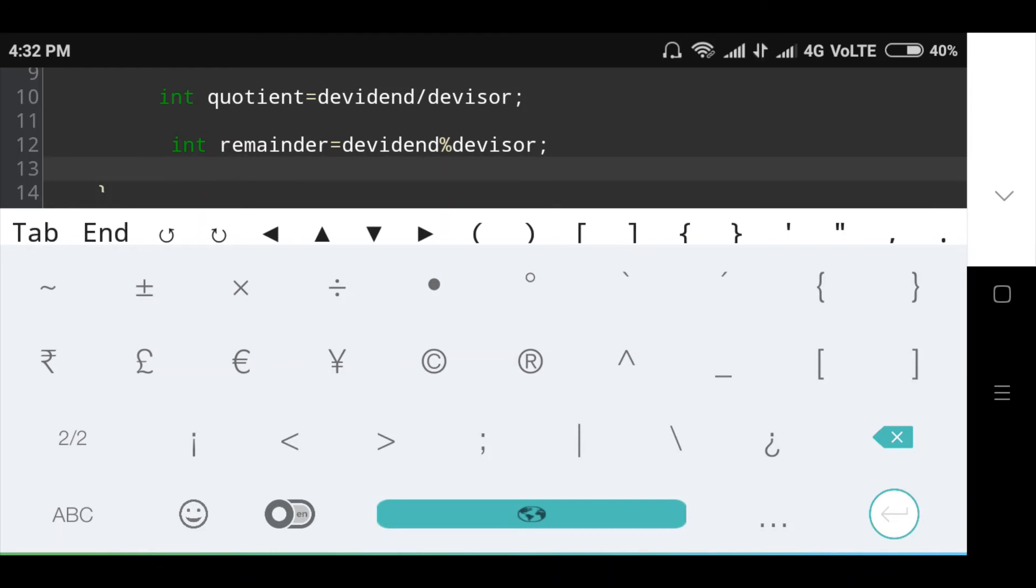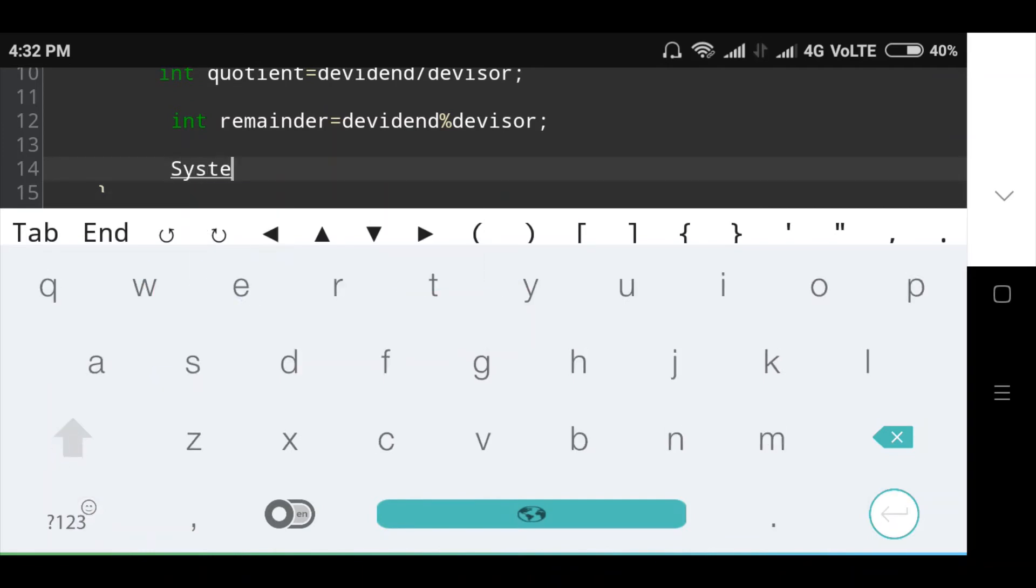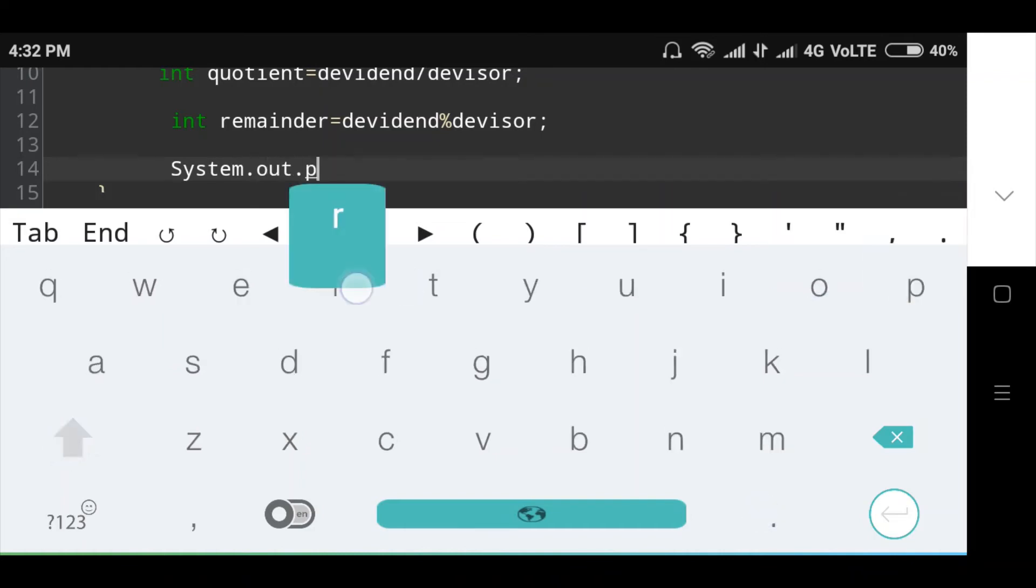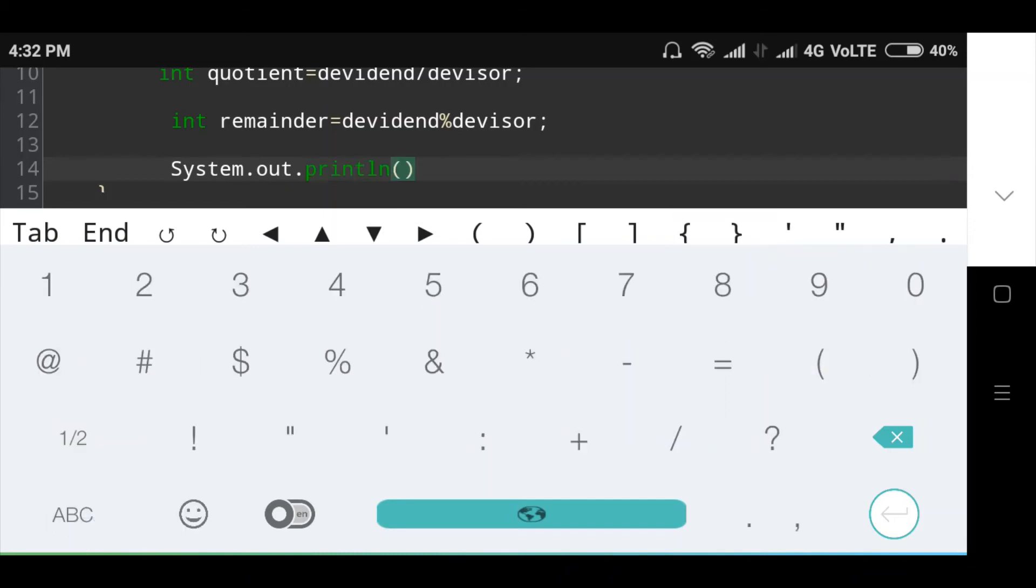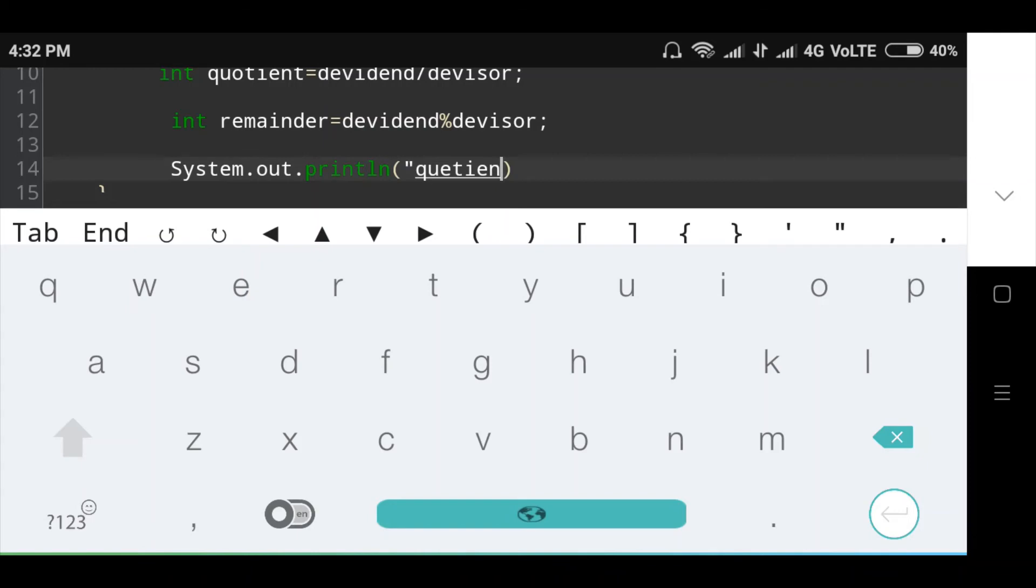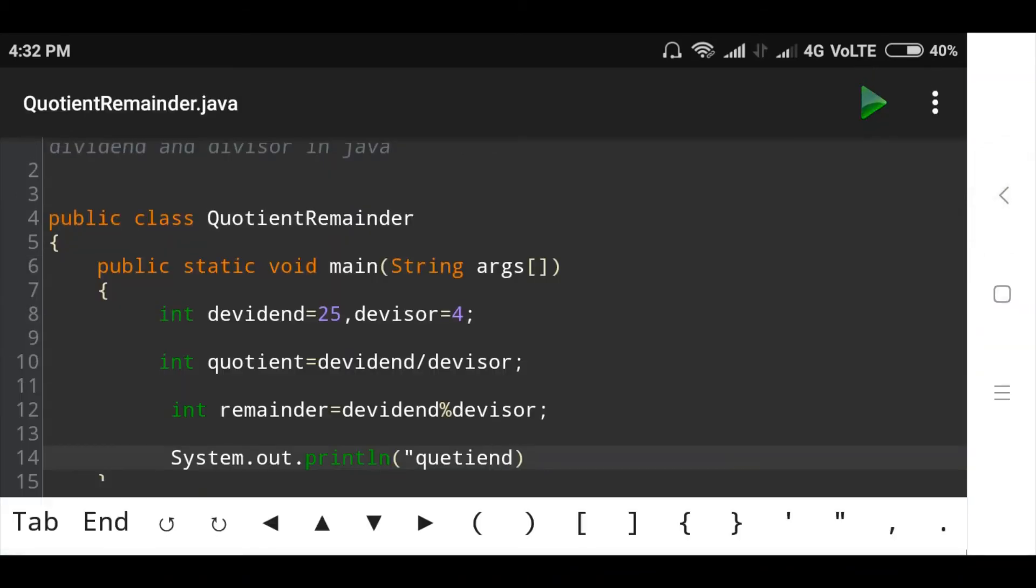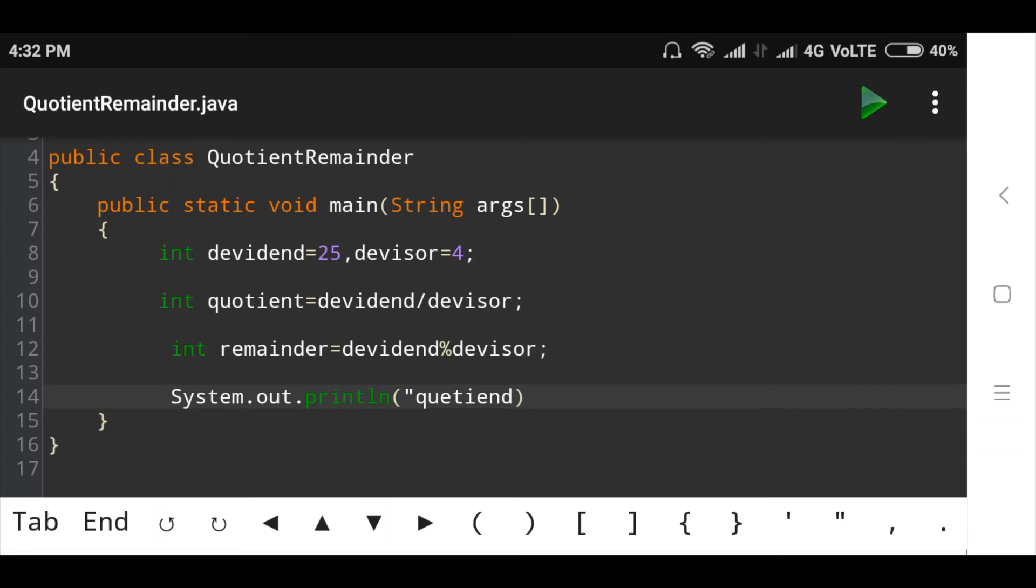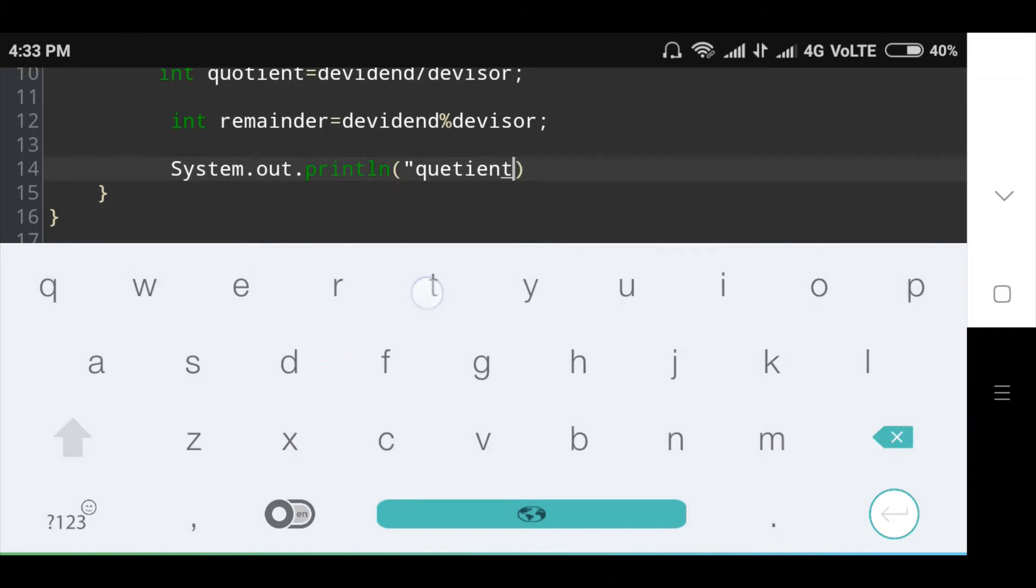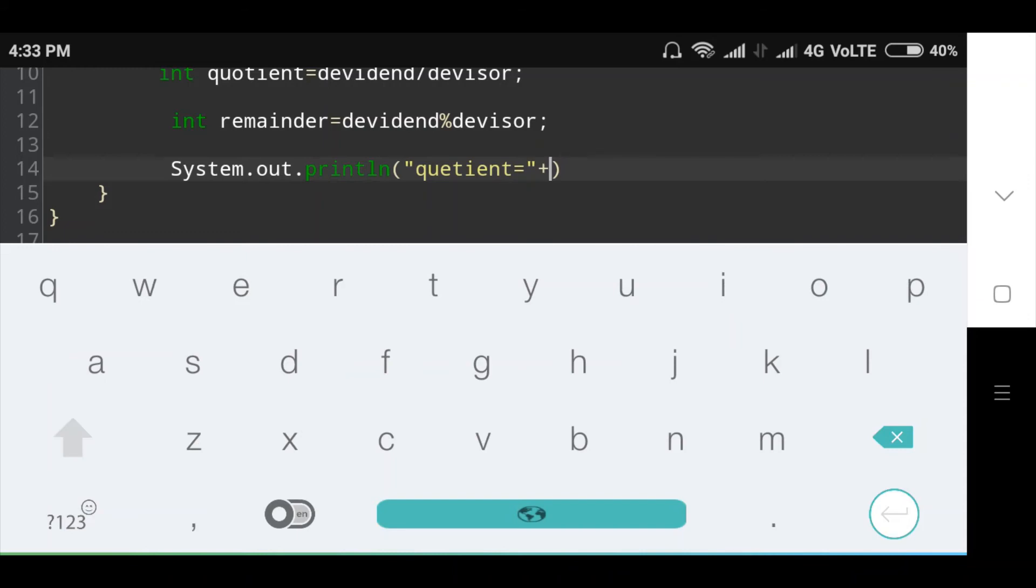Then I will print the message: System.out.println, in bracket, quotient is equal to plus quotient.